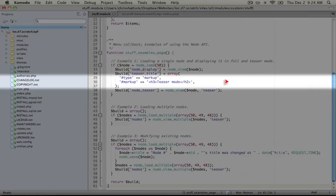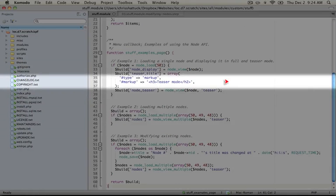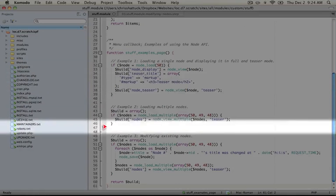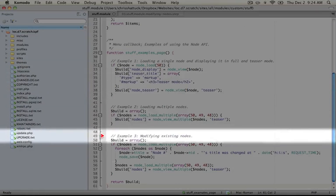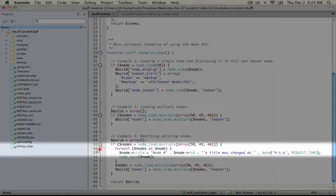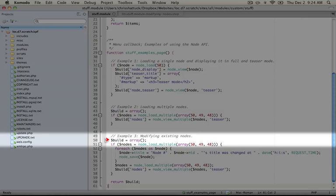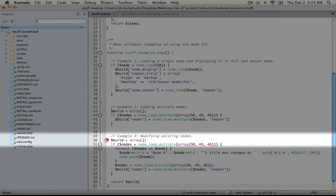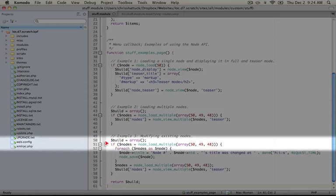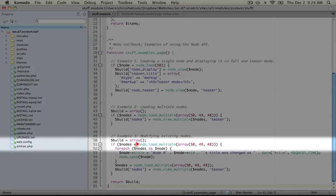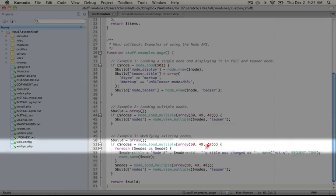The only adjustments that we've made to this file are right here in this third example. We're doing a process similar to what we did before. We're clearing out the build array by just setting it to a blank array so that we can rebuild it and display the content from this example. And then we're loading multiple nodes like we did in our previous example by passing it some specific node IDs.